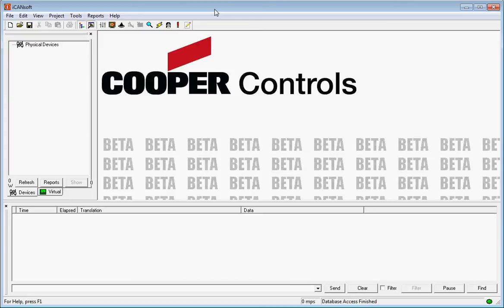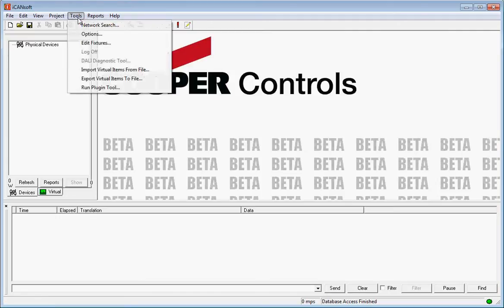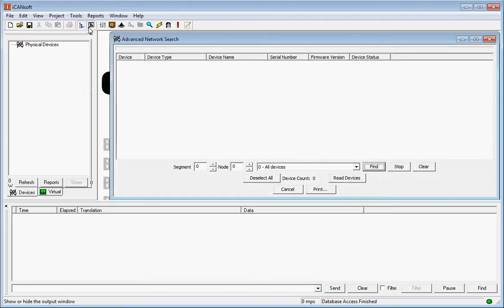Hi, this is Martin and I'm going to show you how to search a network to locate devices. There are two ways of doing this. You can either use the button looking like a magnifying glass here, or you can do Tools and Network Search. Both give you this Network Search window.